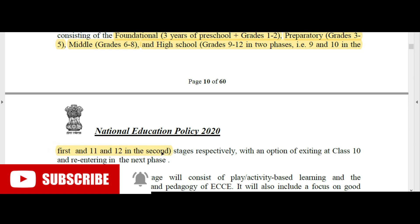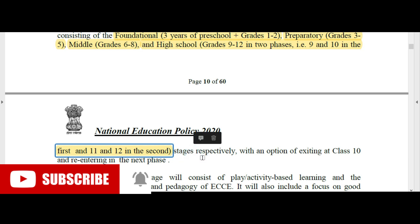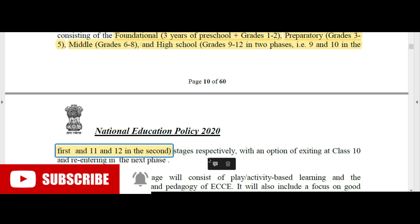Then the Secondary or High School level covers classes 9, 10, 11, and 12 — in two phases: classes 9 and 10 in the first phase, and 11 and 12 in the second phase. There is an option of exiting at class 10 and re-entering the next phase. The secondary section is very important.